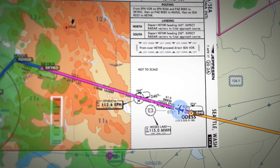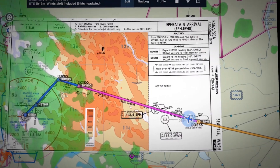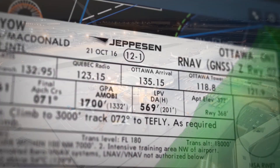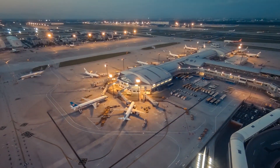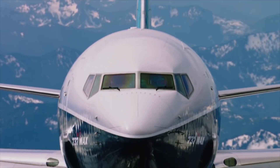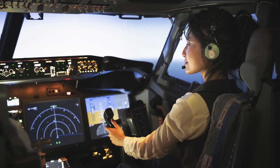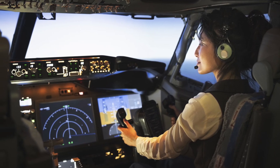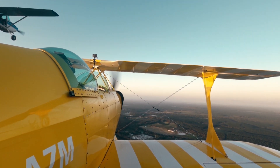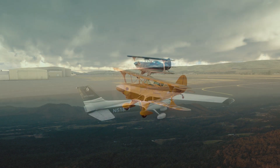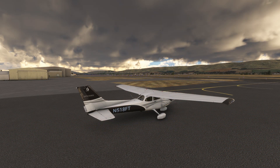In previous videos, we saw how Jeppesen plates paired with ForeFlight can make life easier in the approach environment, as well as on the ground at the airport. Now, seeing departure and arrival charts and how they're connected to the en route environment with IFR charts, we're starting to see how a complete flight can be conducted under IFR leveraging these publications. In our next and final video, we'll put everything together and show how to use Jeppesen on a full flight with improved situational awareness.